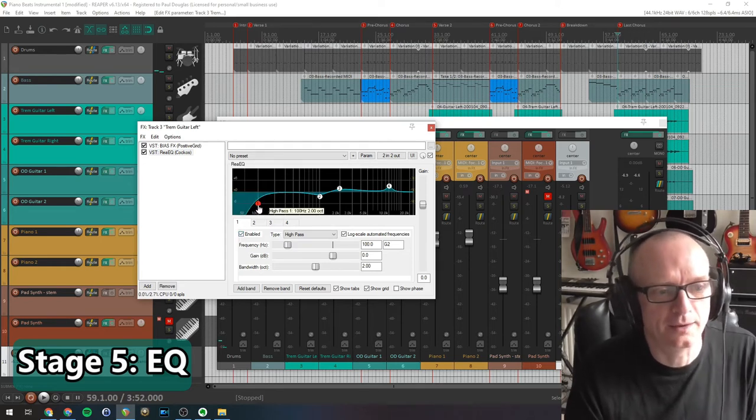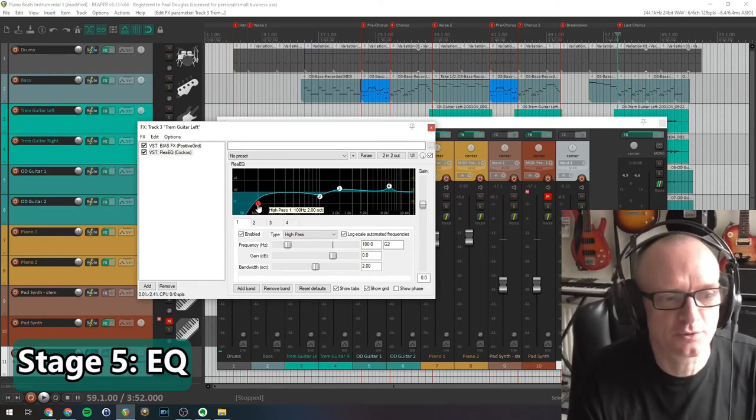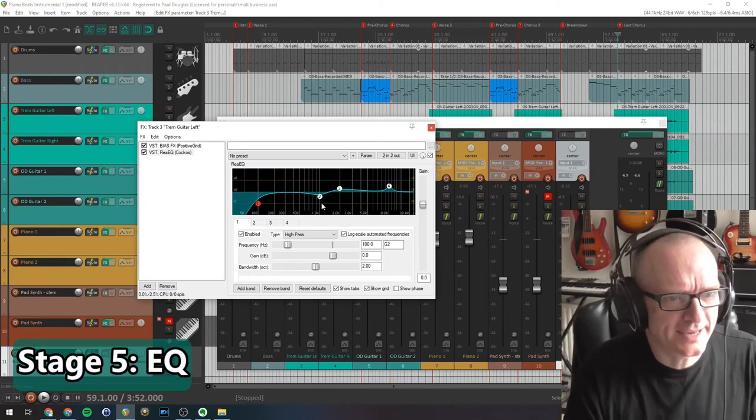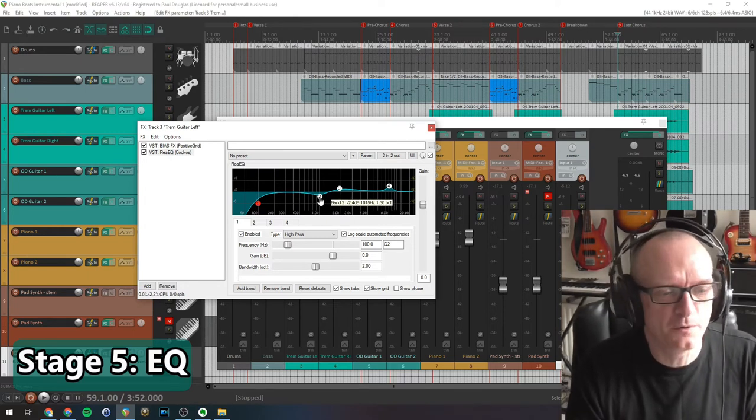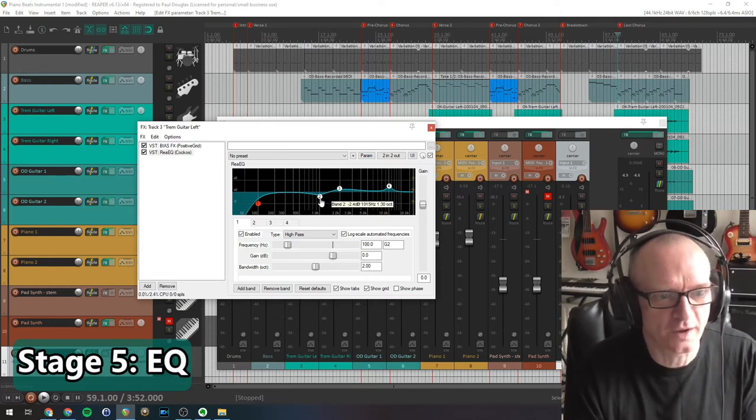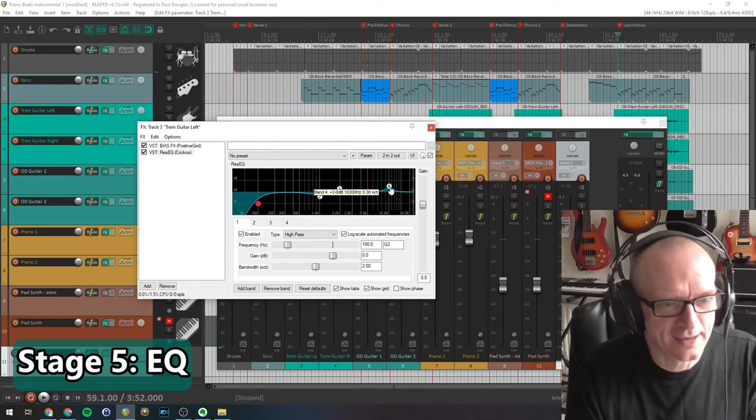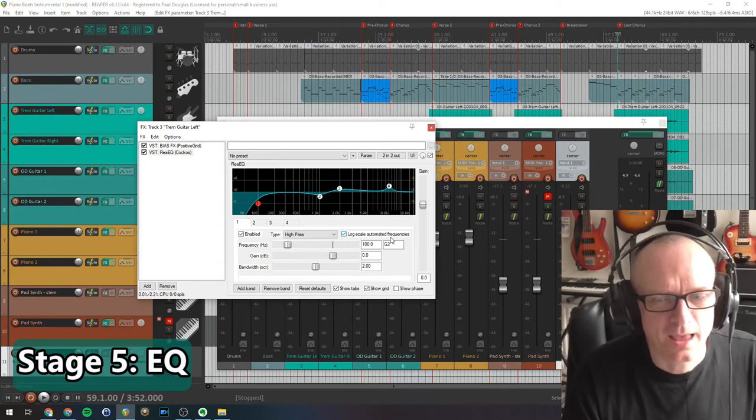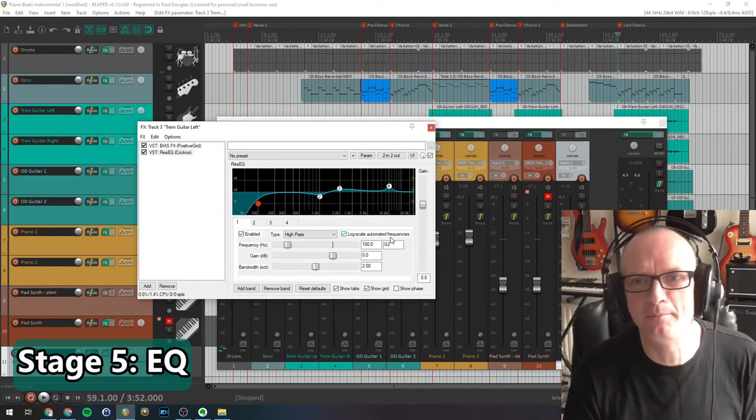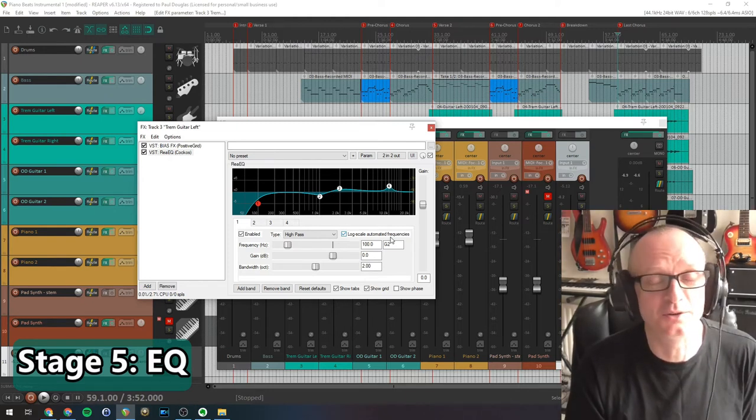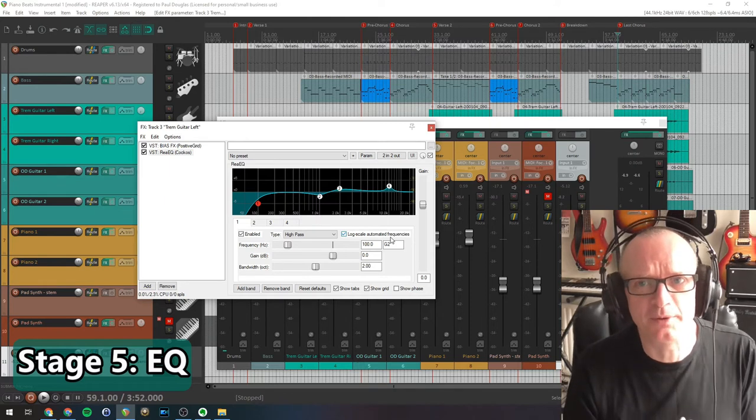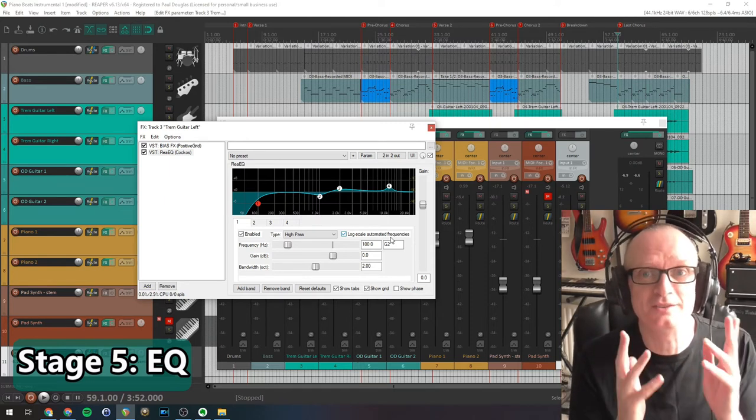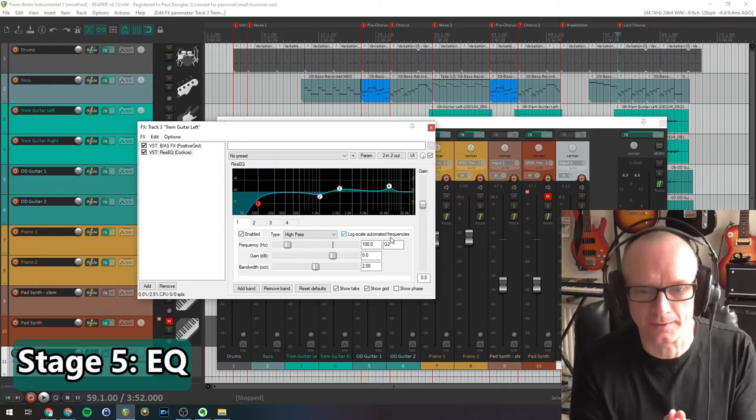Again, this is a sort of standard-ish move for guitars. I've cut a little bit at 1k there, boosted a little bit at 2k, and boosted a little bit at 10k there. I'm not going to go through a load of standard EQ moves because there are a million tutorials online on YouTube that will give you that information. But again, it's very important: be guided by your ears and your own song and your own idea of what you want to sound like.